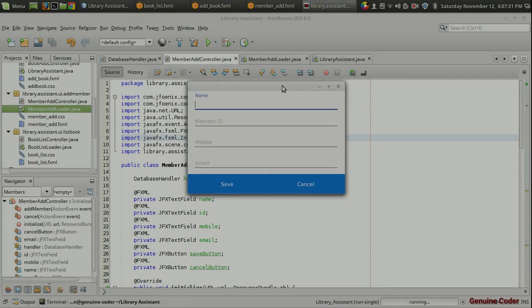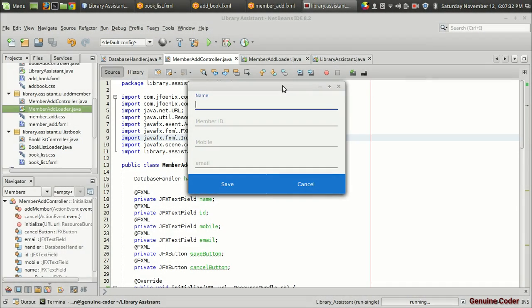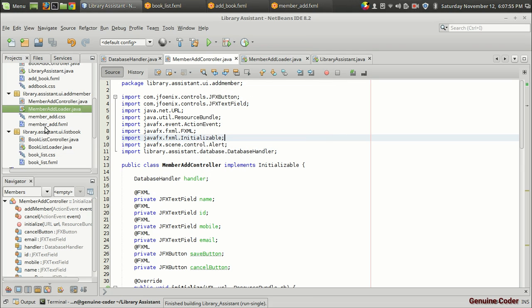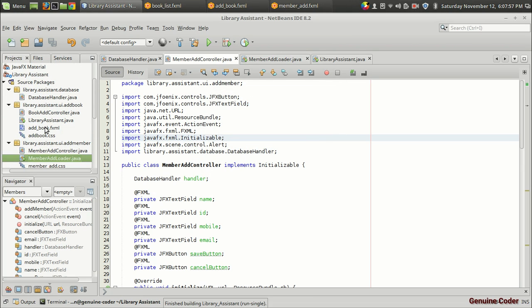Welcome back to Genuine Core guys. This is the seventh video in the JavaFX library management tutorial series. In the last video we developed the UI and connected it to the database to add a member into the database. In this video I'll be creating a table, just like we did for the book, in order to display the now available data from the database. We can also reuse a lot of code from the list book section.